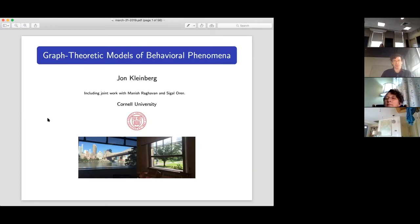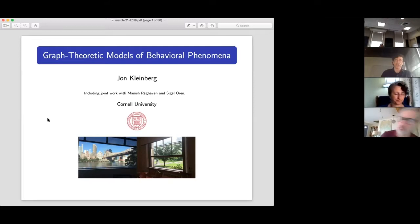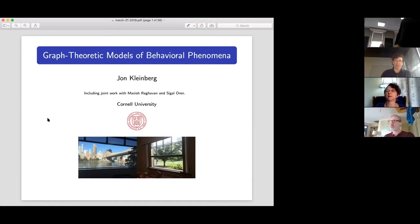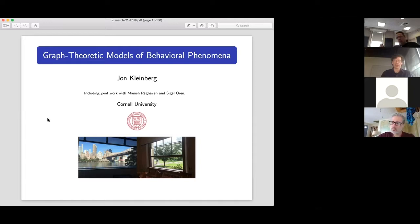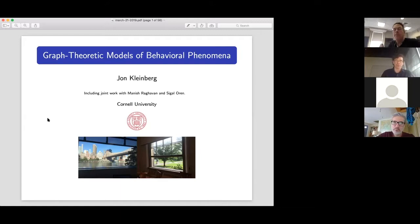I should mention that as I go through these slides, I would certainly be happy to take questions as they come up. And if there's some topic we want to spend more time on, I'm certainly good with that. I should start off by saying I'm a computer scientist. One thing that I think is always potentially striking for people in mathematics as they look at computer science is the extent to which discrete mathematical models are really at the core of how we think about problems.